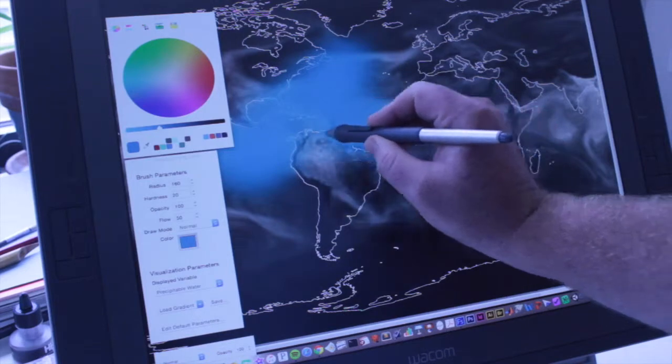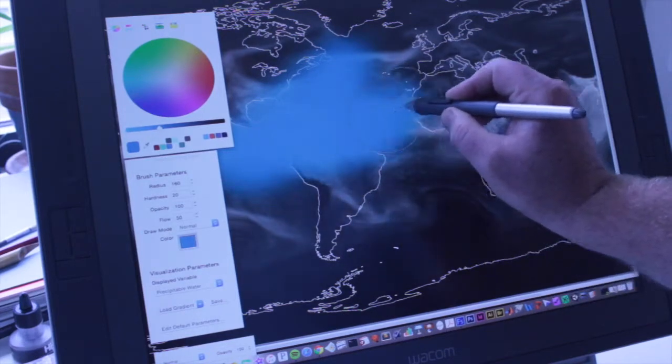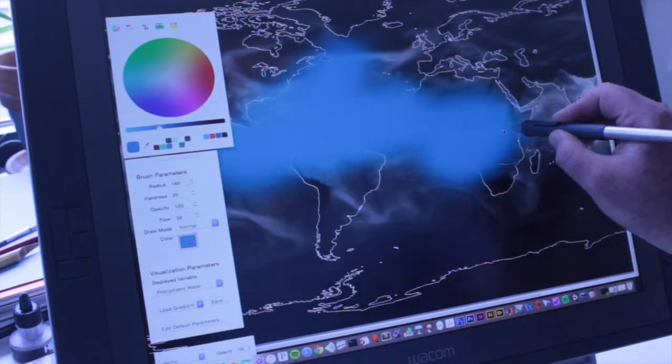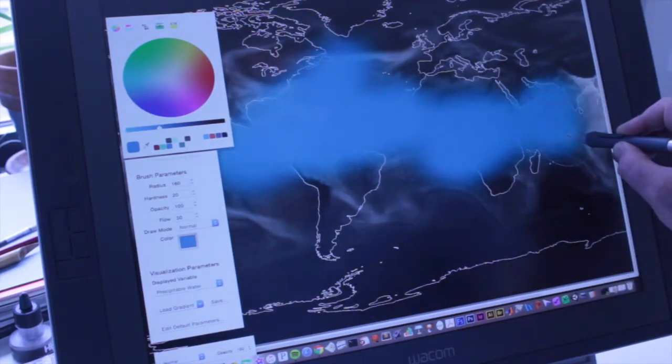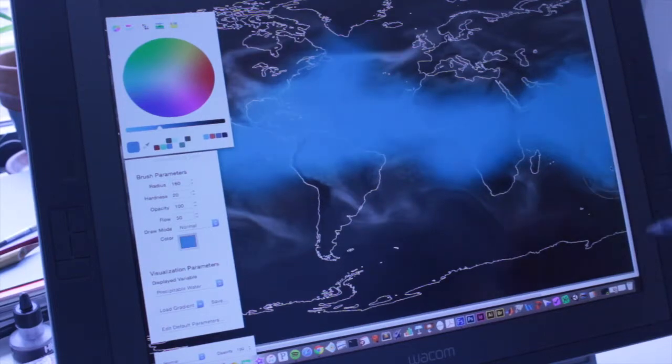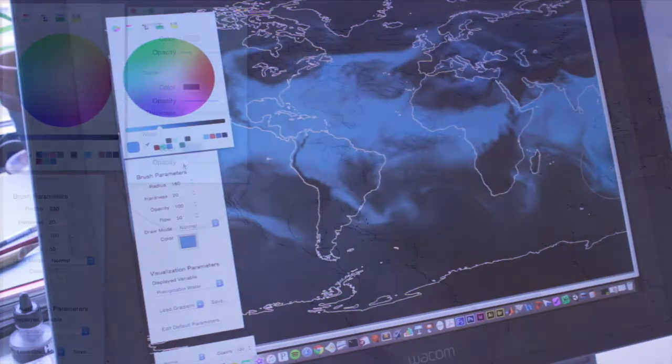We present Visualization by Sketching, a direct manipulation user interface for designing visualizations of complex information such as climate data.